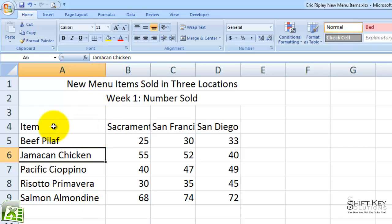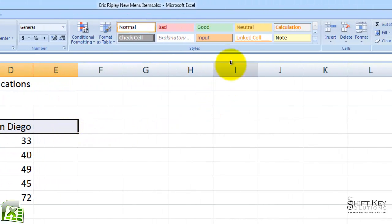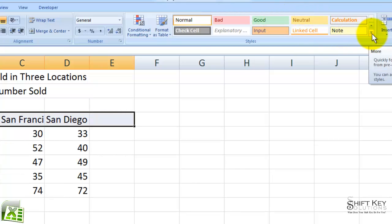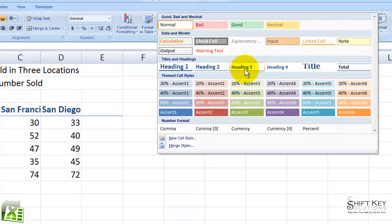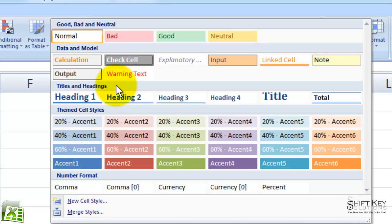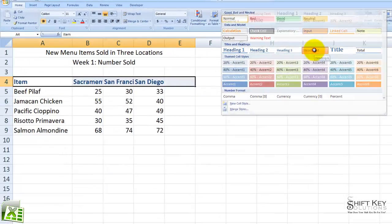Next, I want to apply a cell style to the titles of my data set information here. So I'm going to select A4 through E4, and then come to my Styles group. In this gallery is a list of styles available to me. If I cursor over any one of them, it's going to give me a live preview. I'll click the More button to see additional styles. Here is a list of styles in sections: Good, Bad, and Neutral; Data and Model; Titles and Headings; and Number Format. The one we're looking for is called Heading 4. I'll cursor over it to preview, then click Heading 4 to apply that style.